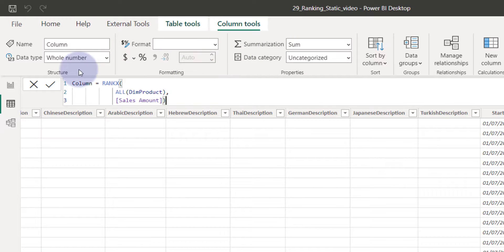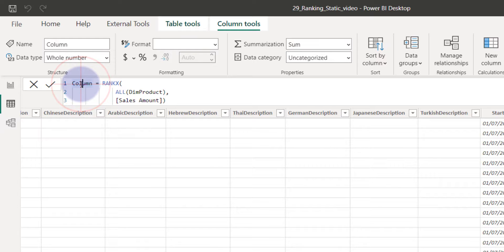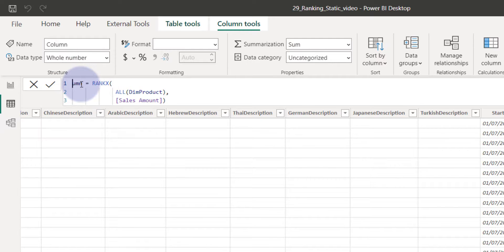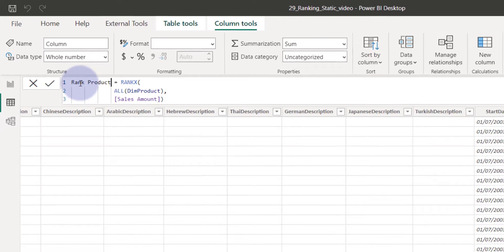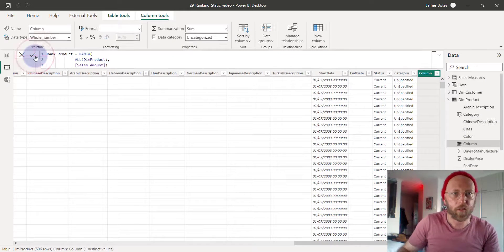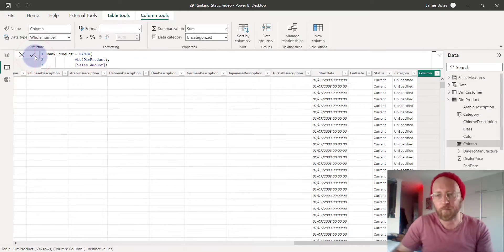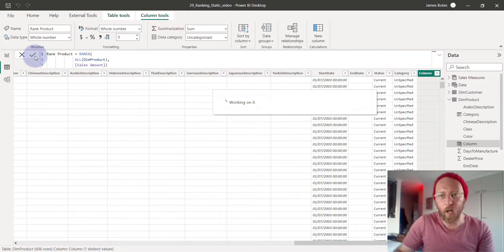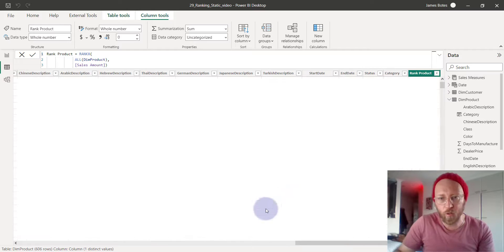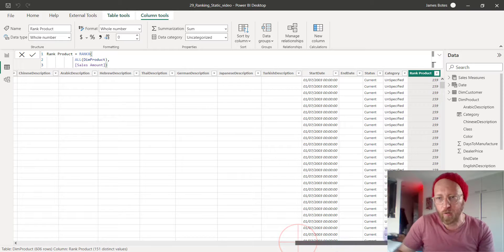I'm going to call that rank product. Now we have a column called rank product.